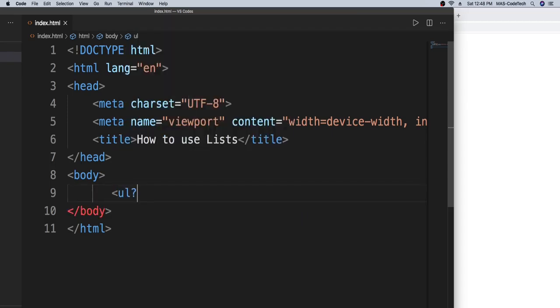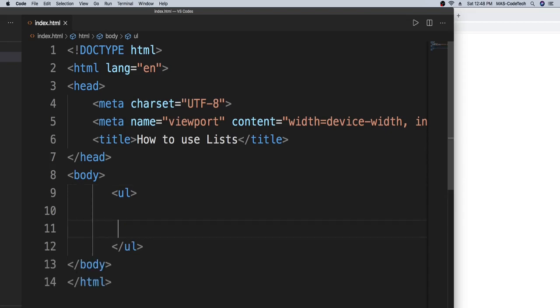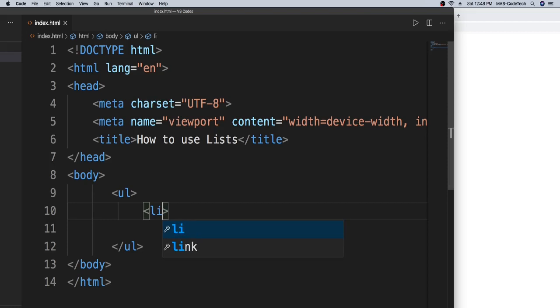So what does UL mean? UL means unordered list. So now we're going to make an unordered list. In between your UL, we're going to type in with a less than and greater than sign, L I, and that means list. In unordered list, there's going to be bulletin points. So now we're going to type some things in the list.